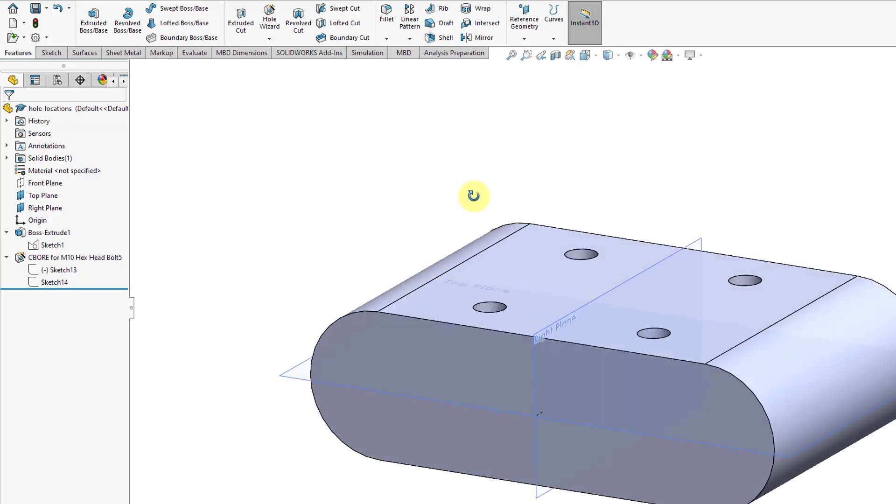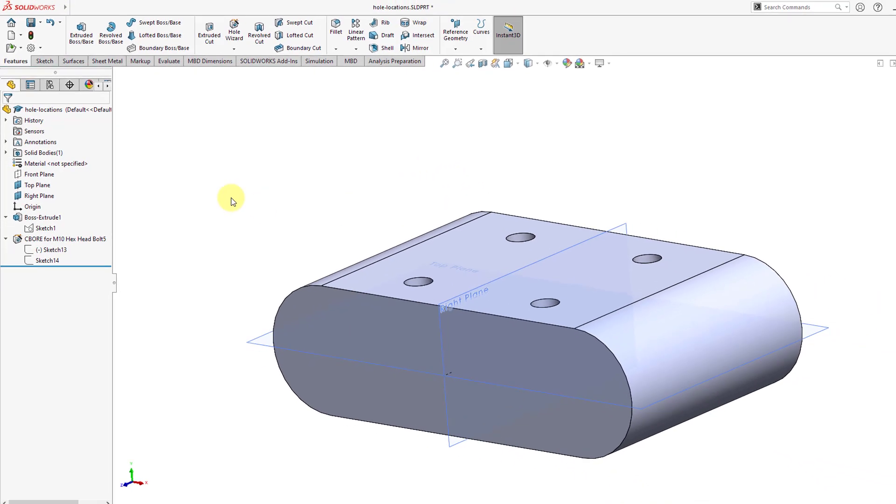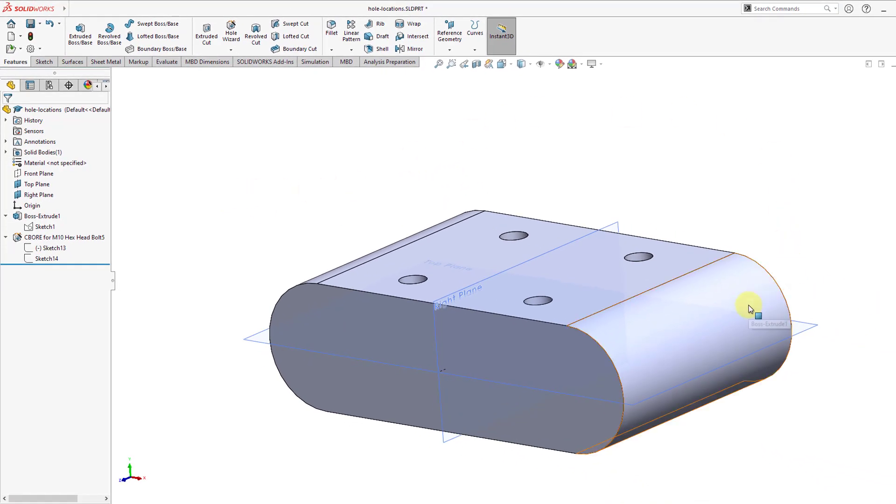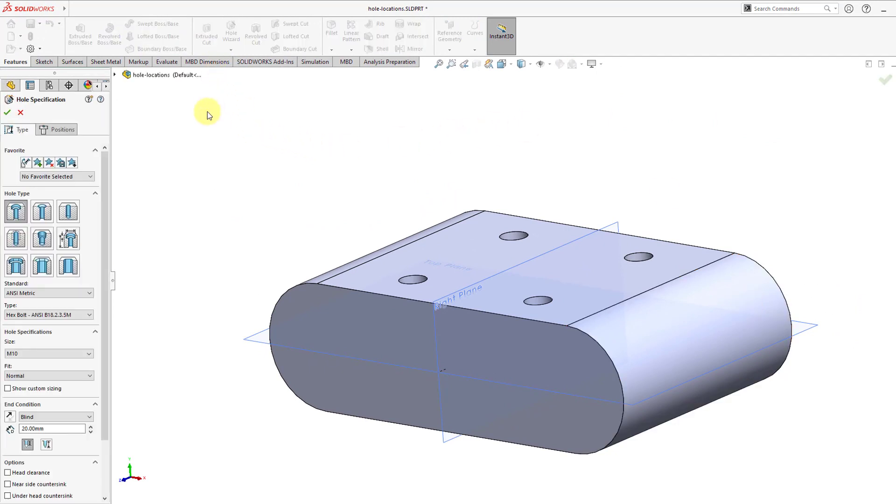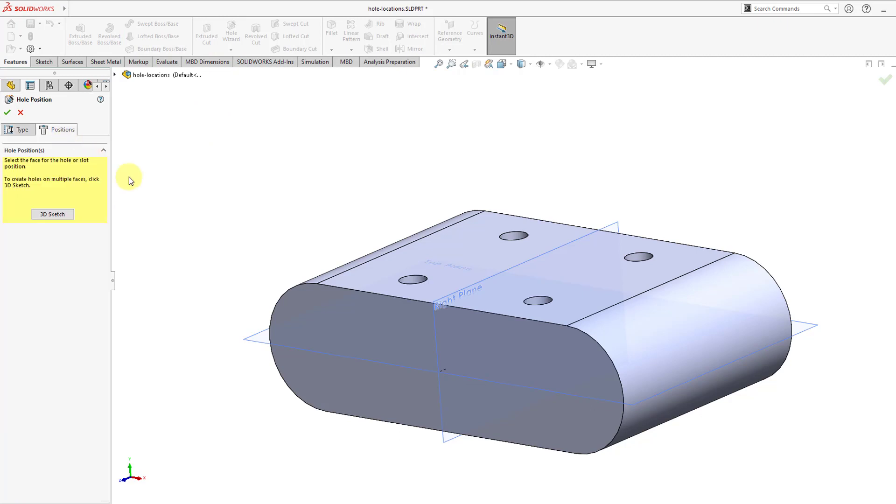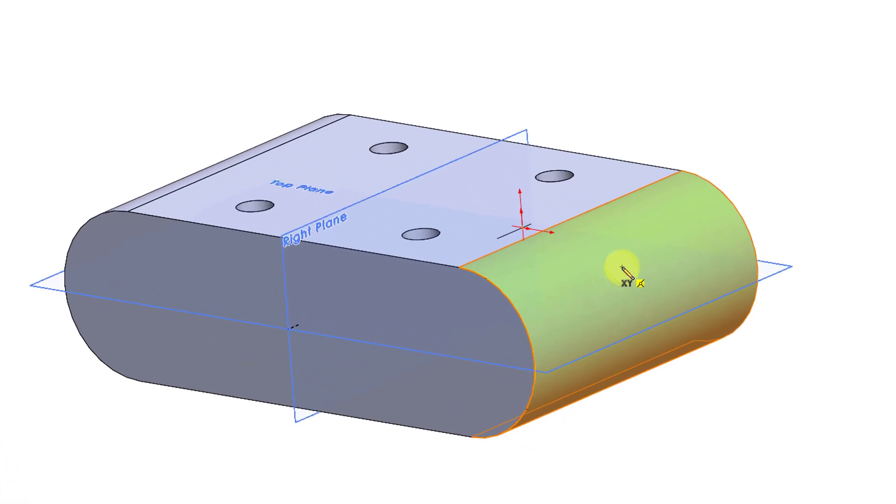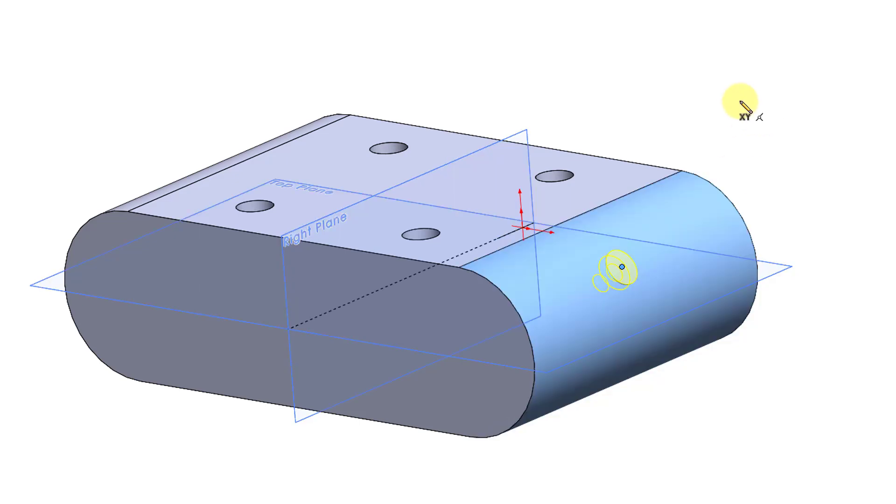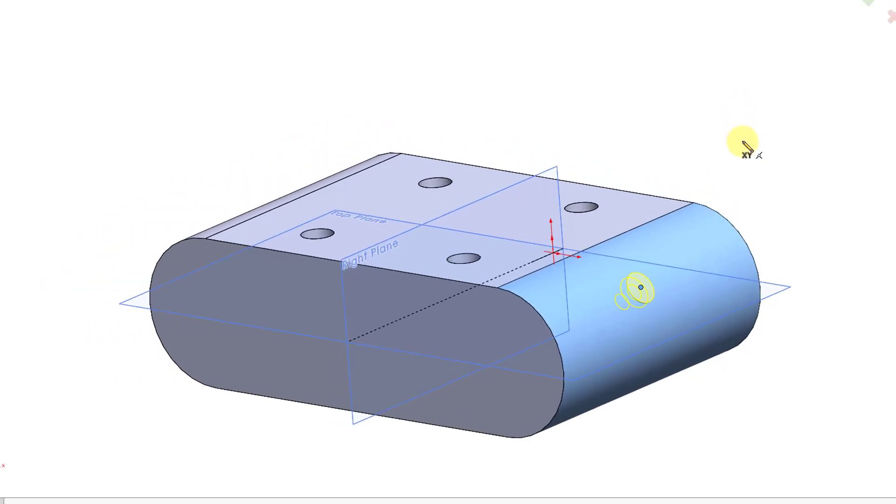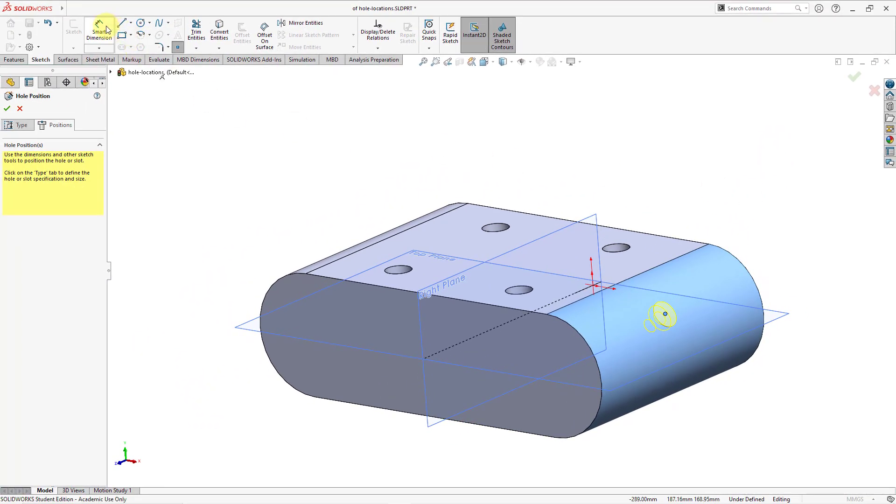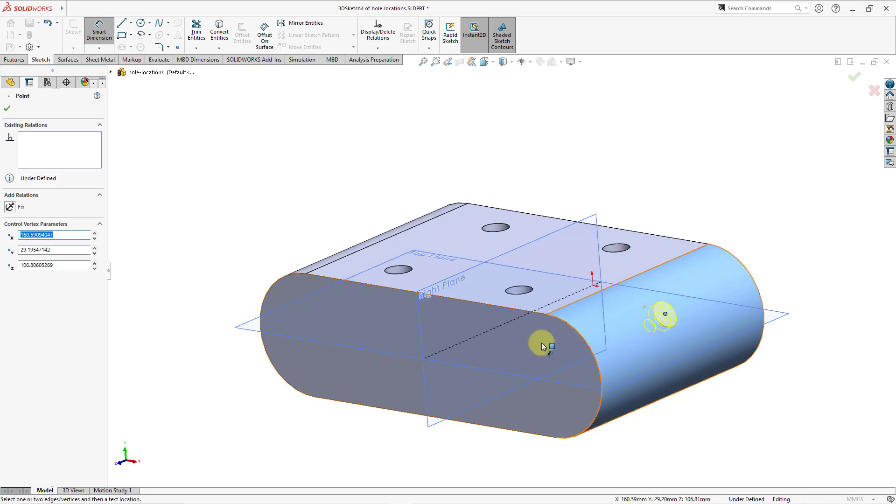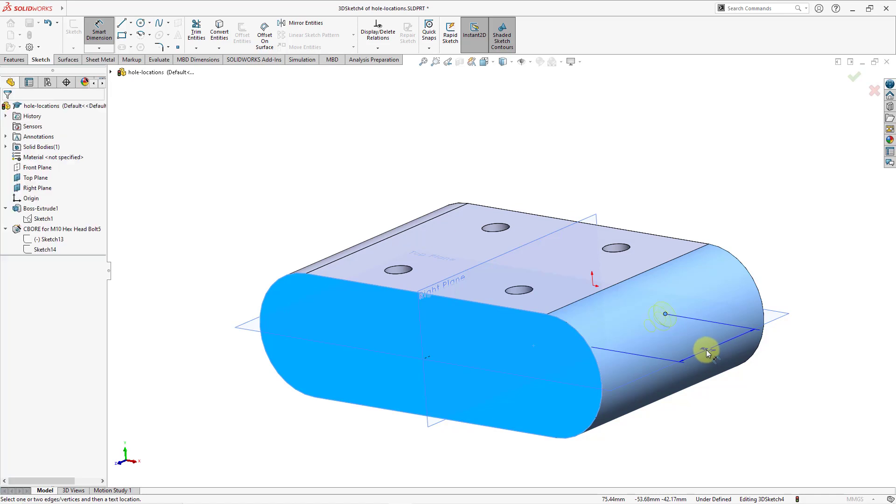Let's deselect everything. One other thing that I want to show you, let's create a hole on this curved surface. So when I go to the hole wizard, I will leave the same definition as I had for the previous hole. I'm going to go to the positions tab and I'm going to select this curved face. And when I select the curved face, then we can specify where the location of the hole will be. And I haven't left clicked yet. You can see that there's a little xy on the screen. That's an indication that I'm actually doing a 3D sketch.